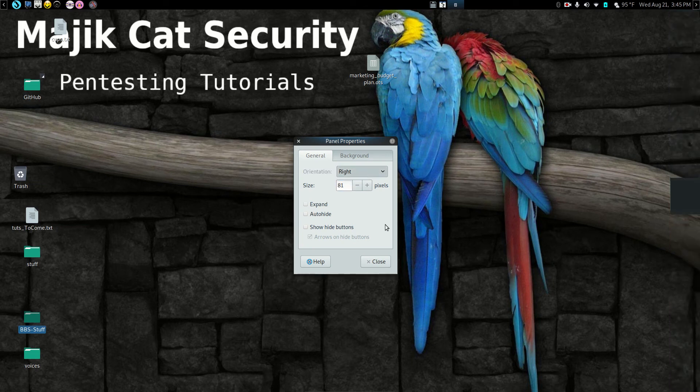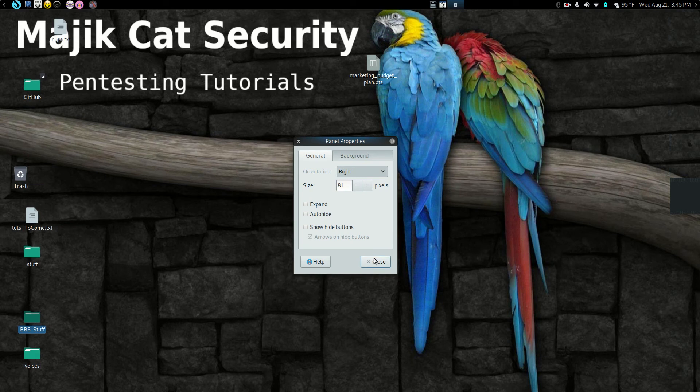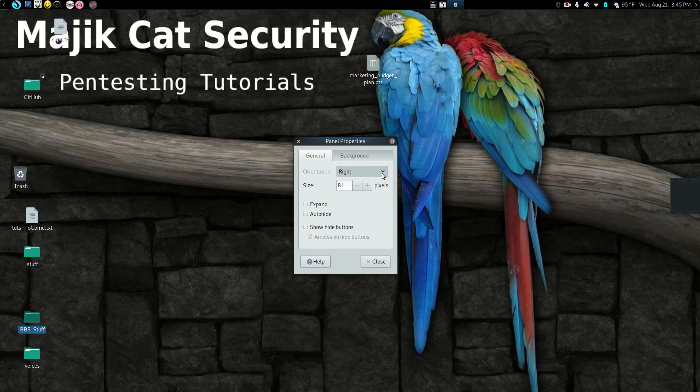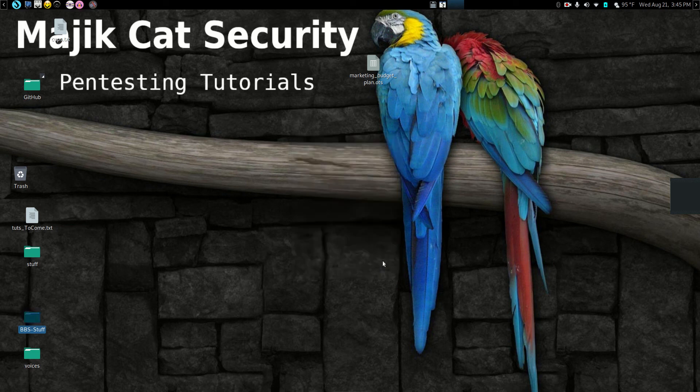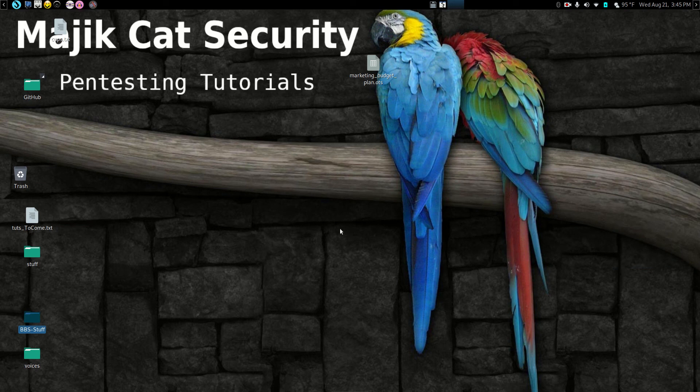So then I can add whatever icons I want to it. And you have sort of the idea is you got your Ubuntu like look there. And like I said, you can change whatever side it's on and stuff like that. But I'm going to remove, delete that panel.